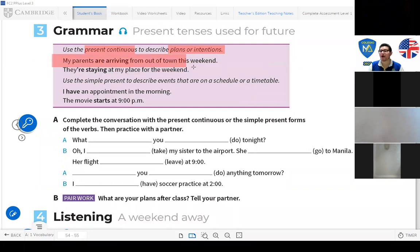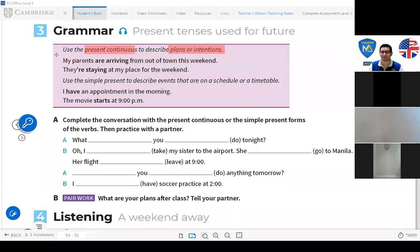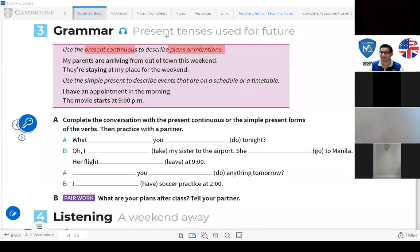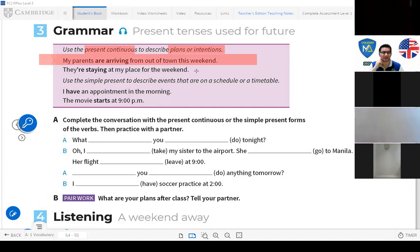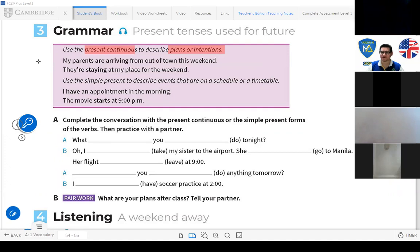For example, 'My parents are arriving from out of town this weekend.' This is something already planned — maybe they already have their plane tickets or bus tickets. 'They are staying at my place for the weekend.'